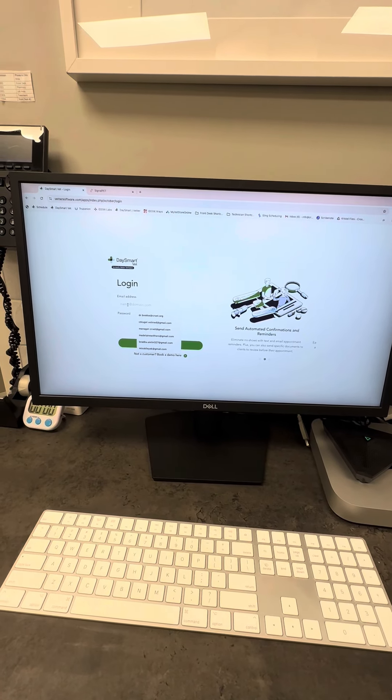When leaving a computer, to lock your screen so that your next co-worker can sign in as themselves, hit your initials in the top corner and select lock screen — that will make sure that you're logged out.